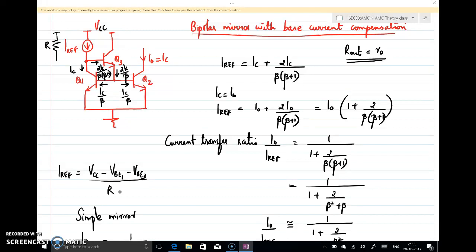Pause the video and try to understand how we obtain the current transfer ratio and how there is an improvement in it. The error was reduced compared to the previous circuit, but the output resistance remains the same. Thank you.